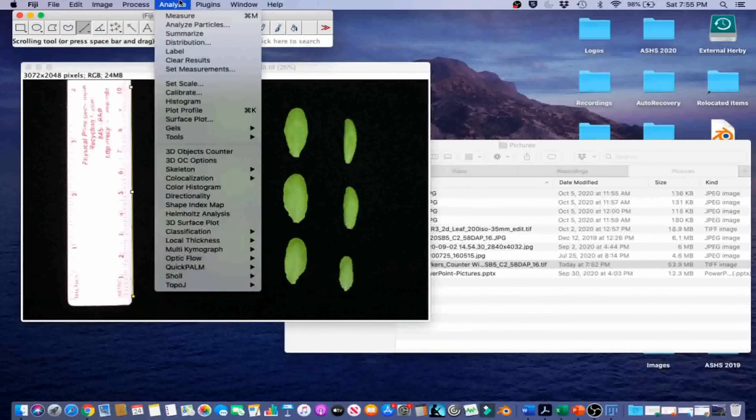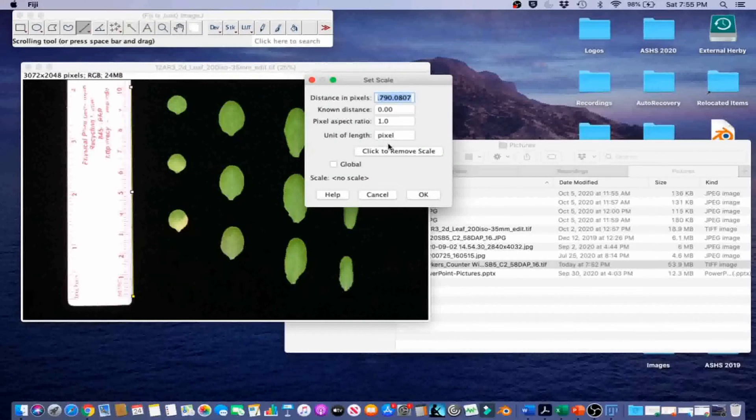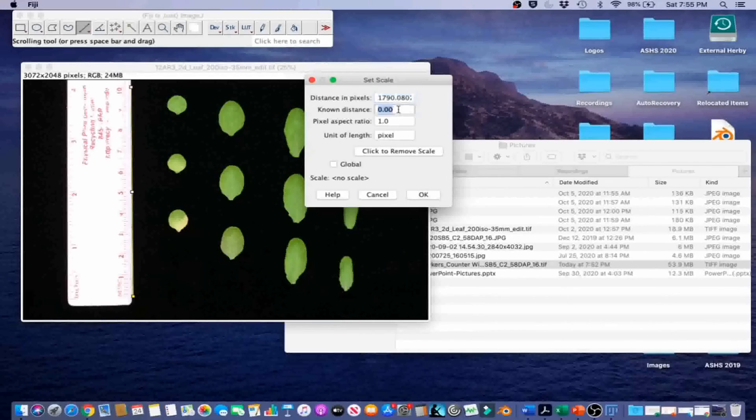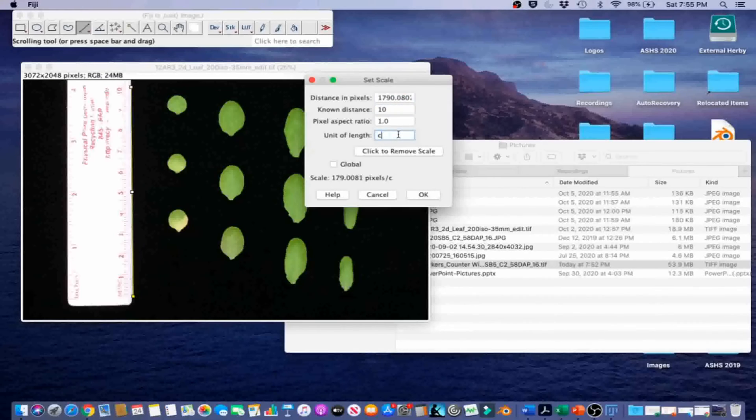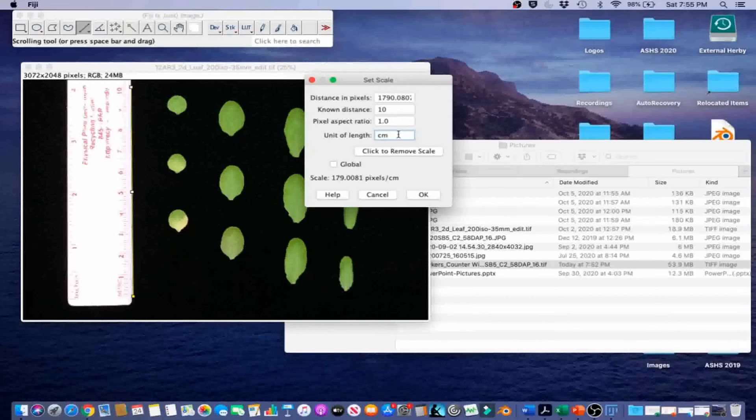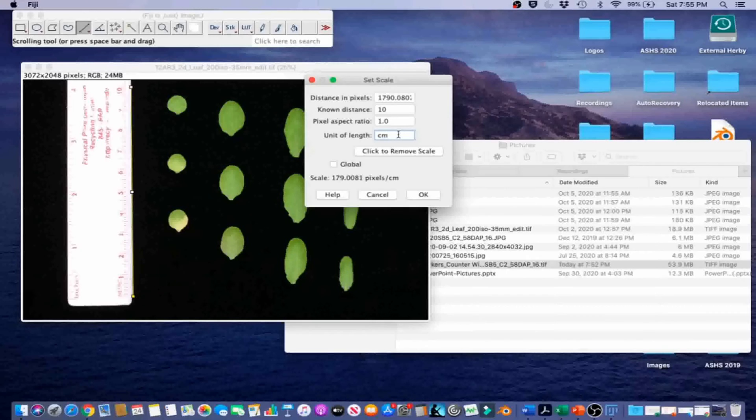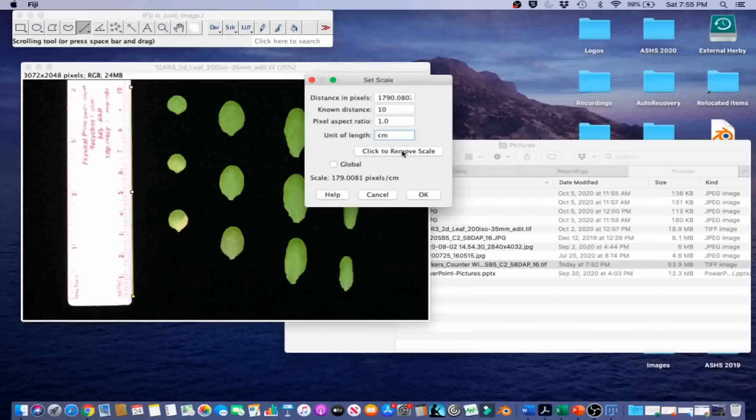Next, we're going to go to Analyze, Set Scale. We're going to set the distance to the line. We're going to fill in 10 for known distance and centimeter for unit of length. We're going to keep global unchecked. When the global option is checked, the same image calibration will be applied to images that will be imported subsequently. We use this option when the same image needs to be imported multiple times to perform different sets of image analysis, or when all images in a set have the same scale. In this case, this is the only image with this scale. And Set Scale must be done again for subsequent images. So we're just going to go ahead and click OK with the global unchecked.